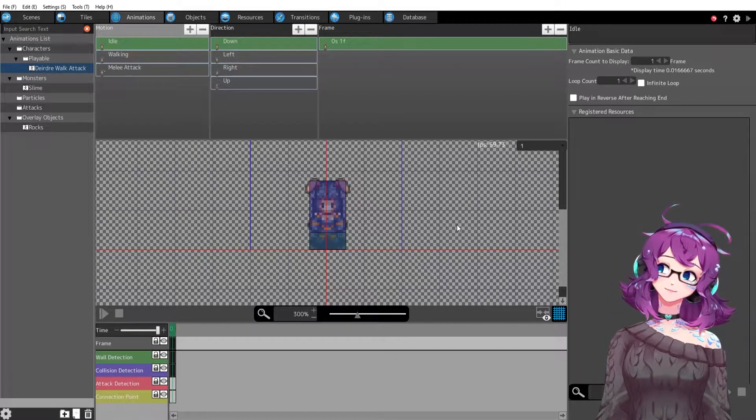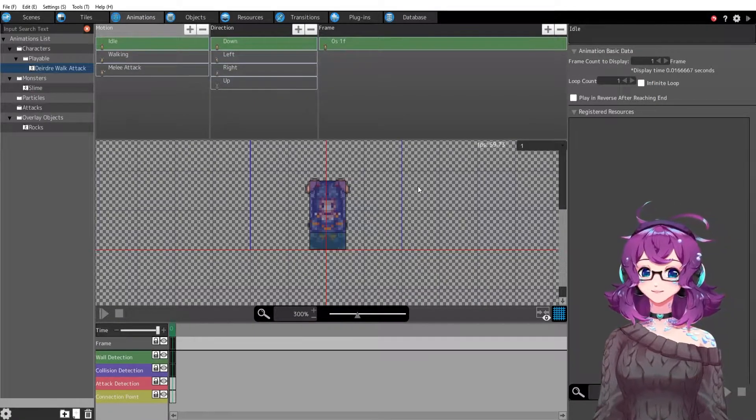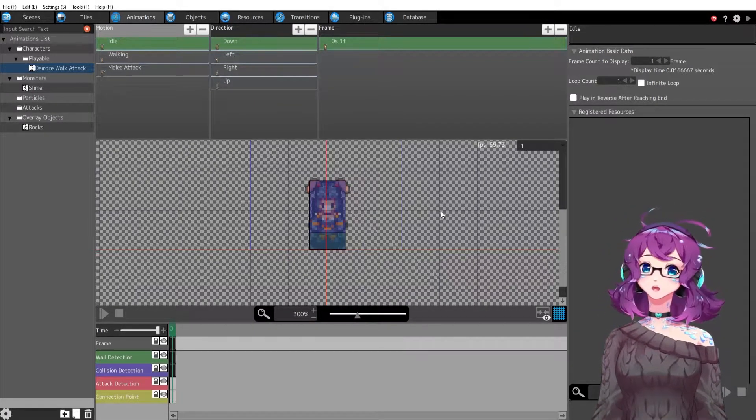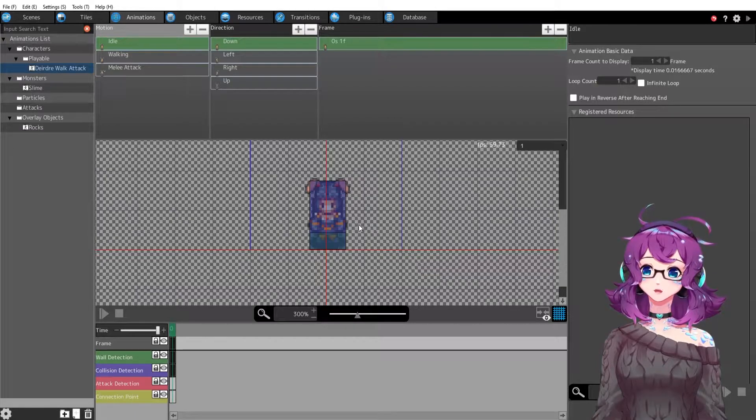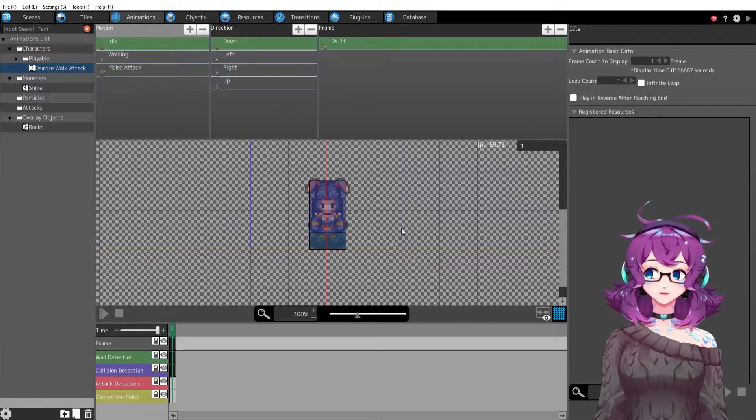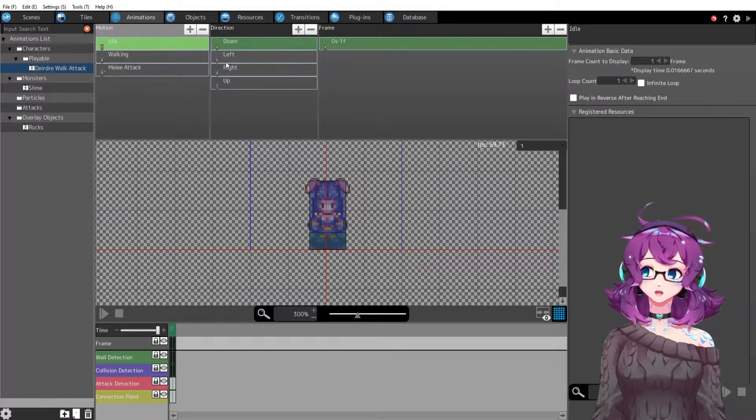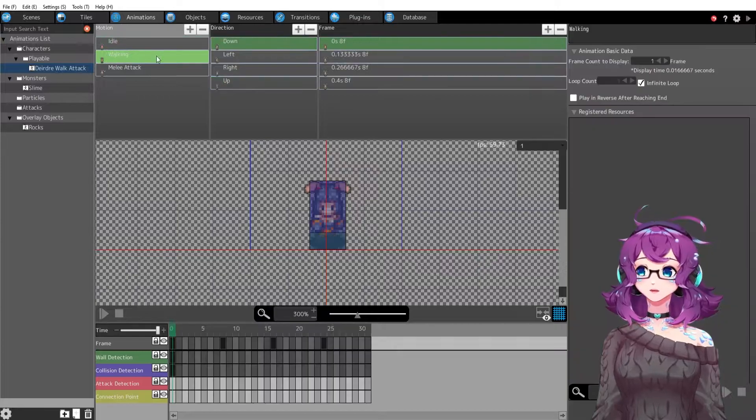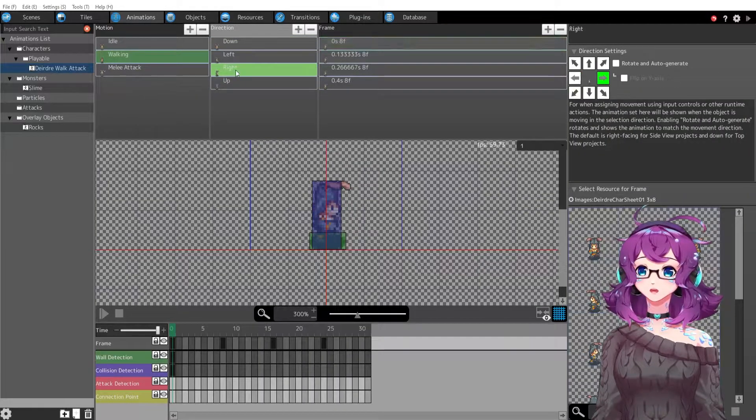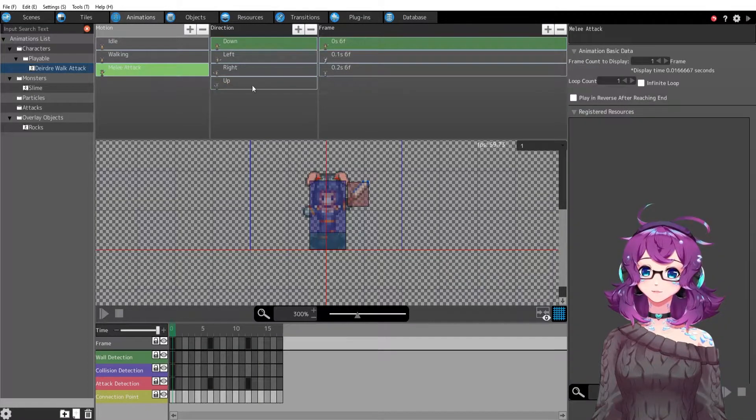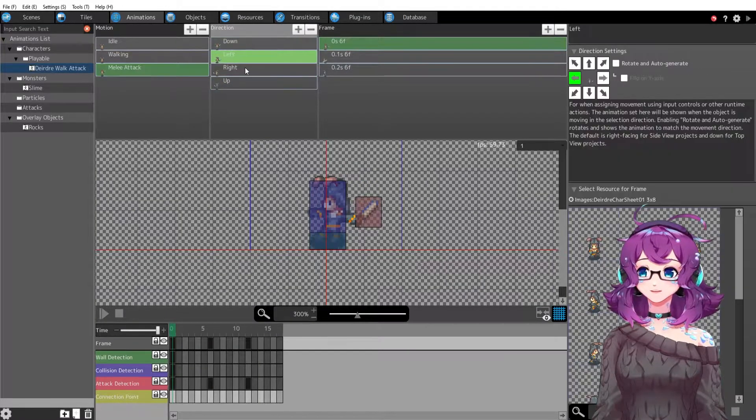Hi everyone, it's Lorelai. In today's dev vlog, I wanted to go over how I made my main character. Her name is Deirdre. How I made her idle animation, how I made her walking animation, and then how I made her melee attack.